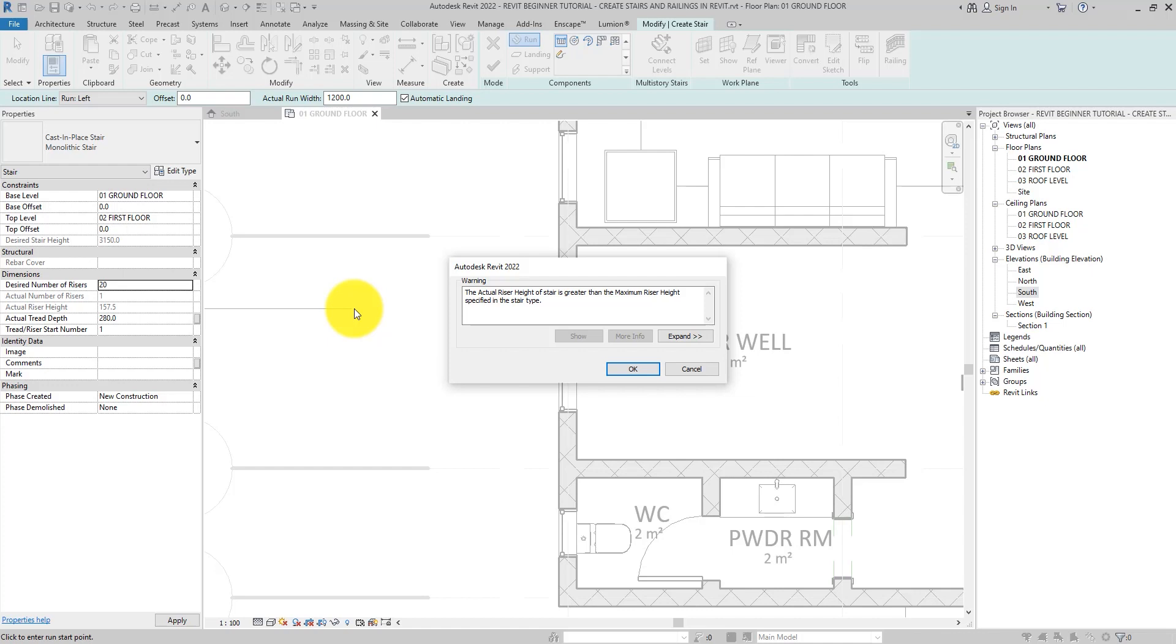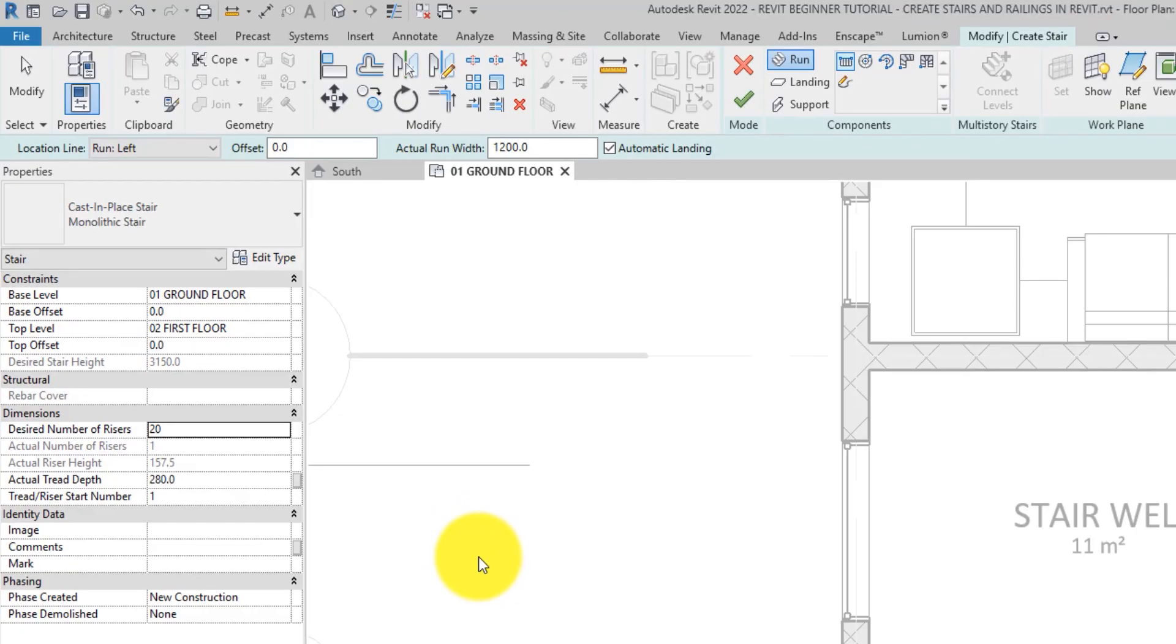This is a warning. Mind you, this is a warning, not an error. So, that means if I click yes right now, Revit will leave my desired number of risers at 20.